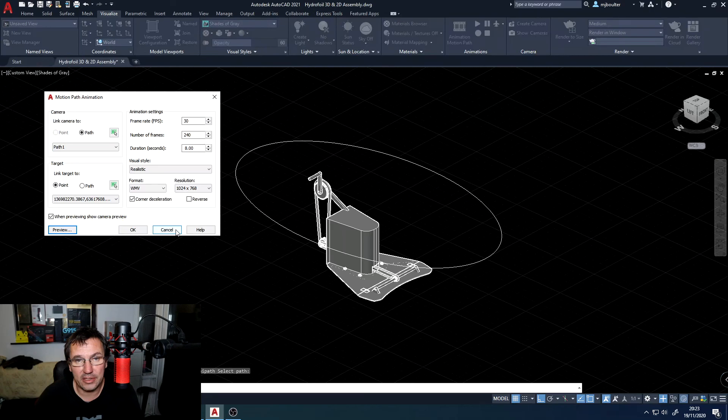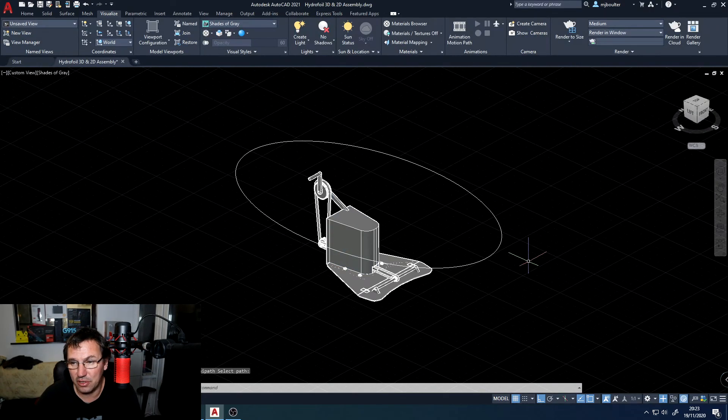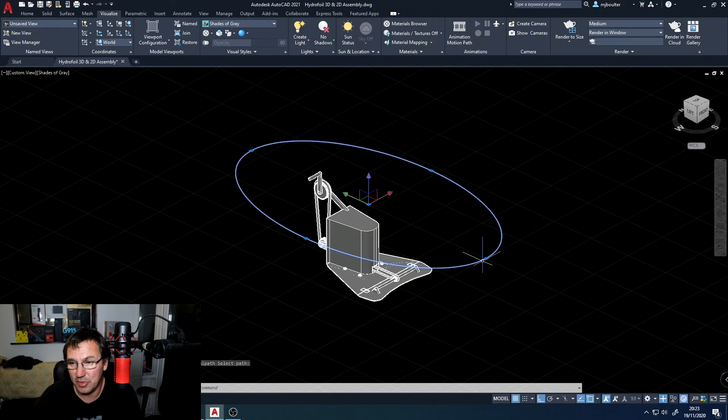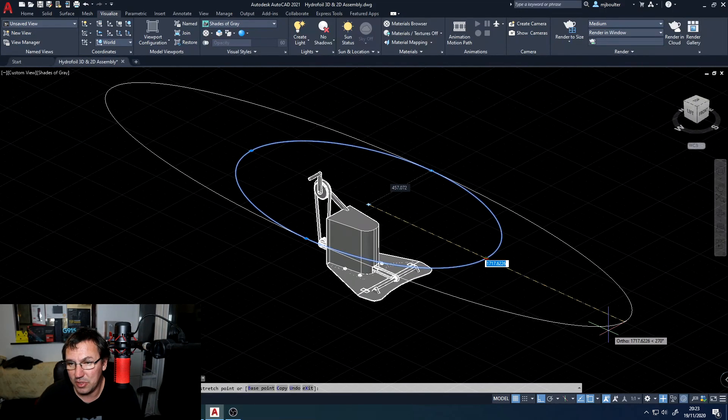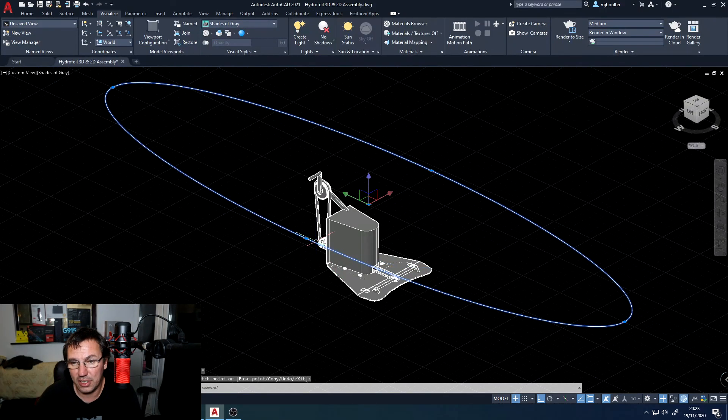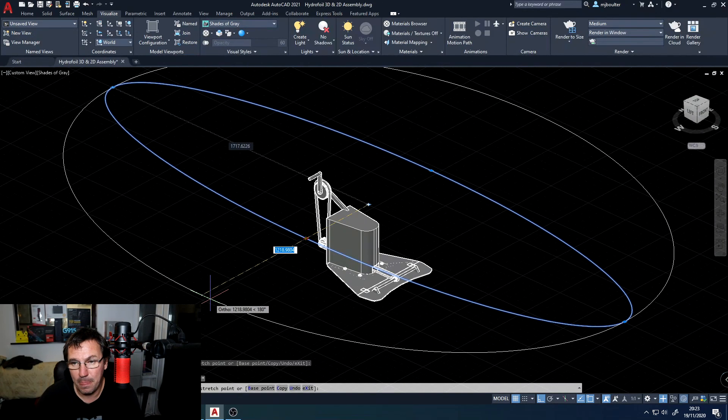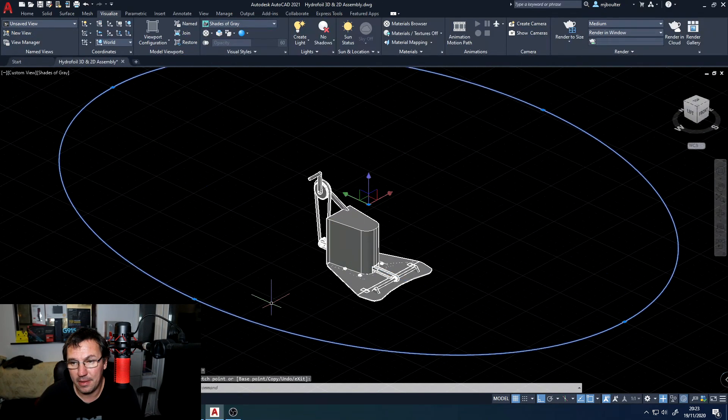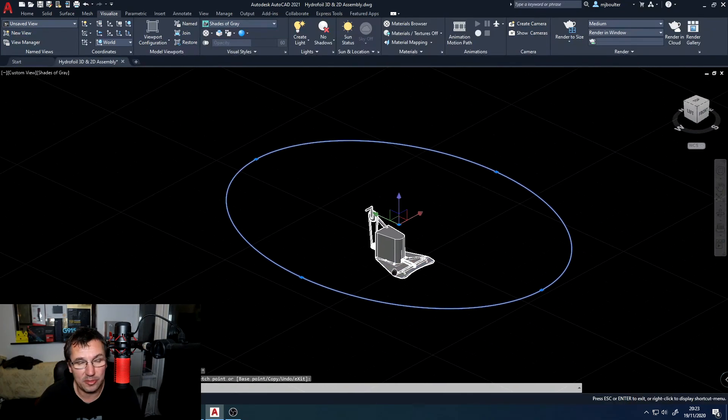So I will cancel the motion path animation and I'm just going to adjust my ellipse to be a bit longer and a bit wider. I'll zoom out a little bit.